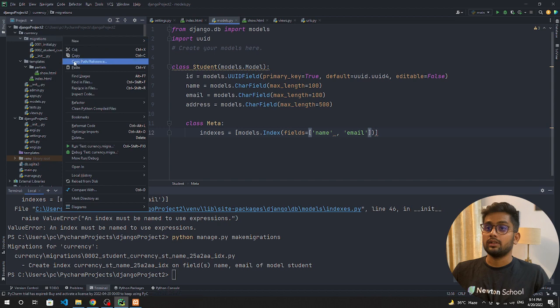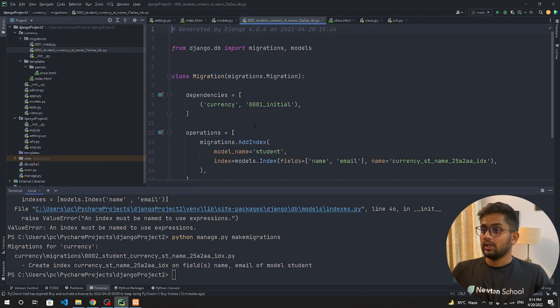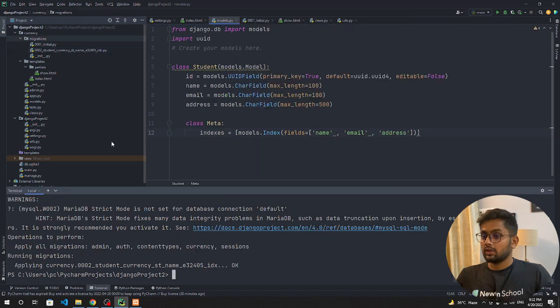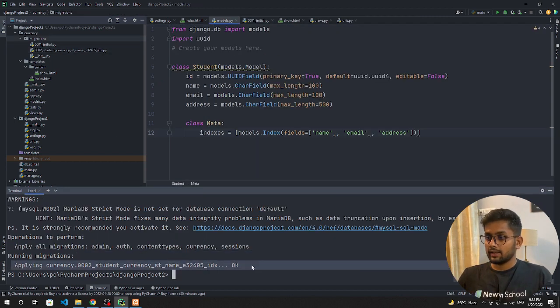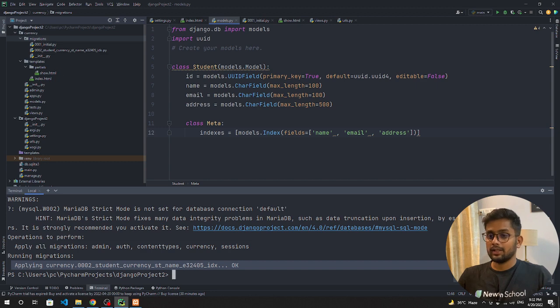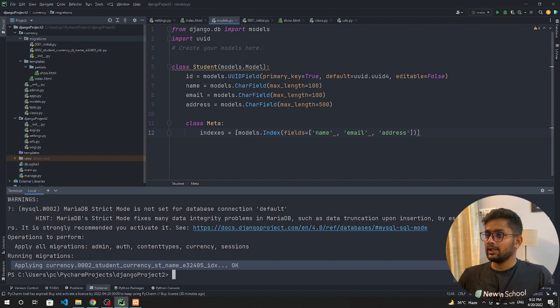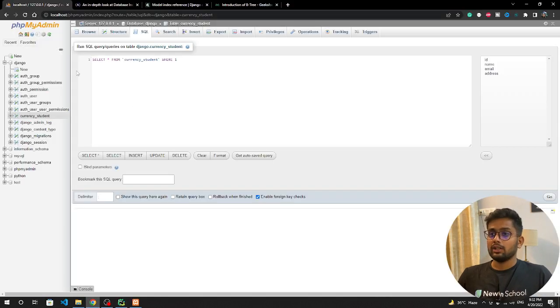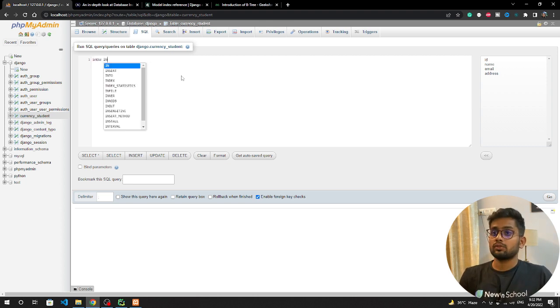You can see it created a migration file. Let's see what migration file it created. You can see this is a migration file which was created when we hit makemigrations. Now you can see we have successfully run our indexes and successfully run our migration command. What I have done is I have added all three fields: name, email, and address, so that it can create a B-tree.